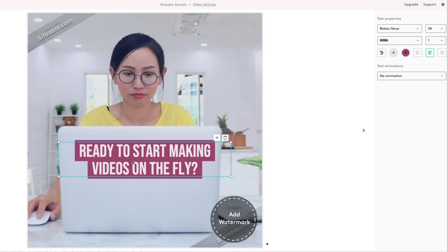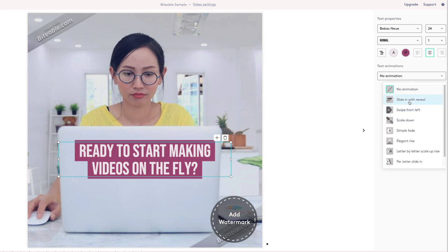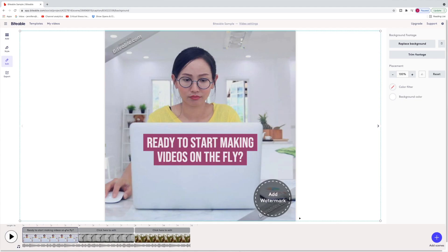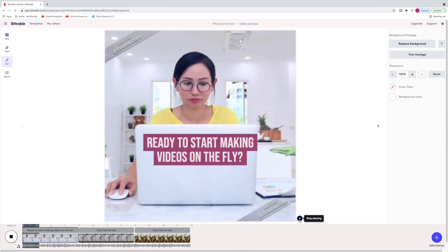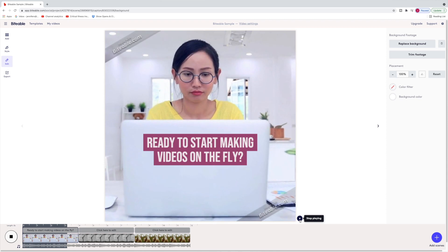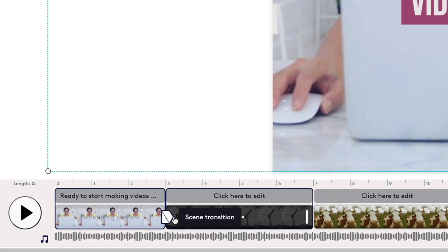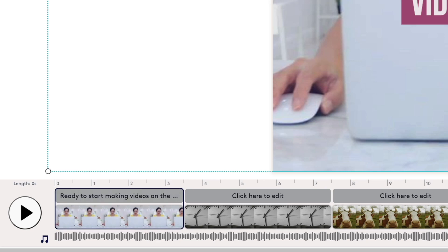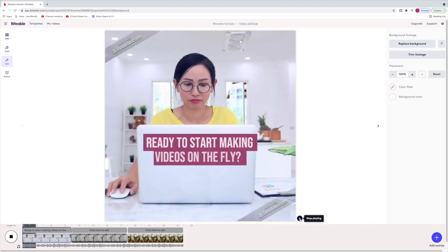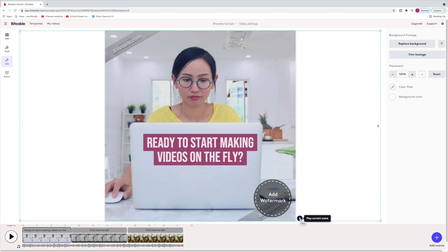Let's make one more modification to our text — we can change how the text arrives on screen. There aren't too many choices here; I'm going to do a slide-in with a reveal. I feel good about the text, but let me check the timing of this clip. It feels a little long, so I can select the clip and use the trim bar to shrink it down a bit.